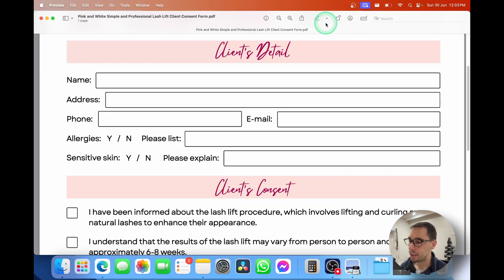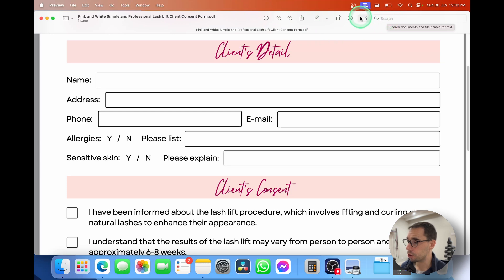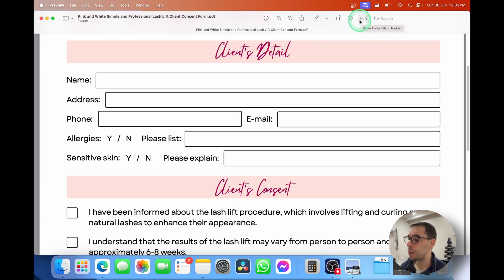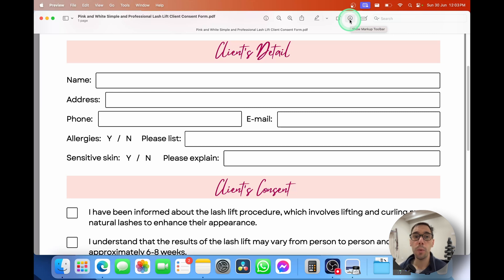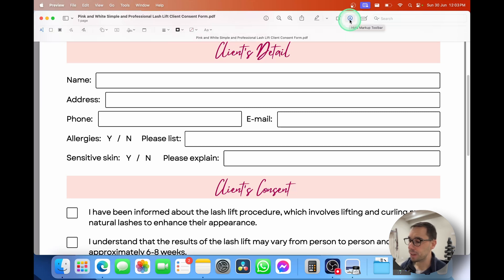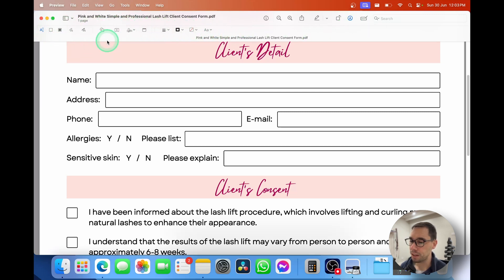What you'll see here at the top of the preview application is that on the right hand side, you have your search, then you have a little show film form button. And then the third option next to that is a pen inside of a circle, which is the markup tool. We're going to select on the show markup tool and then down the bottom in even smaller font, you're going to get a range of markup options.